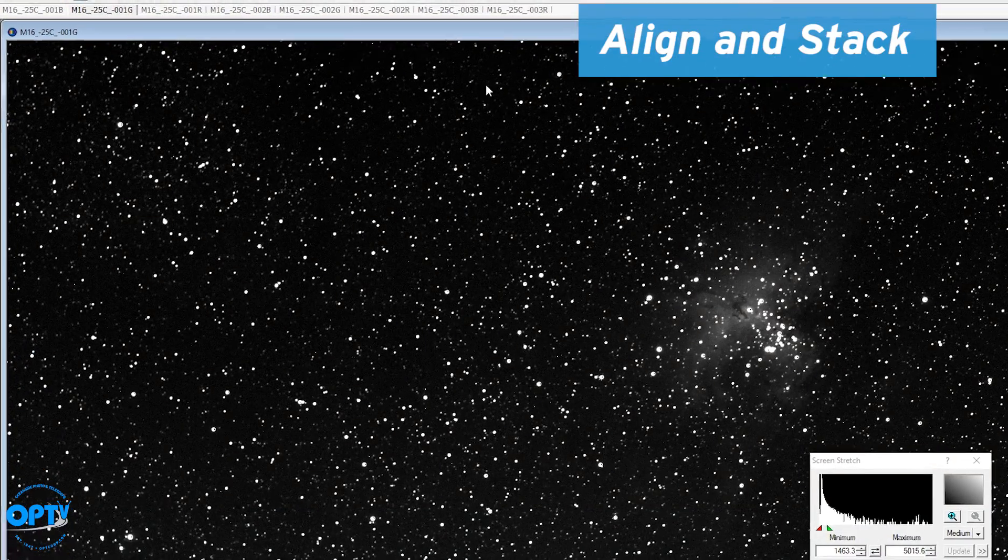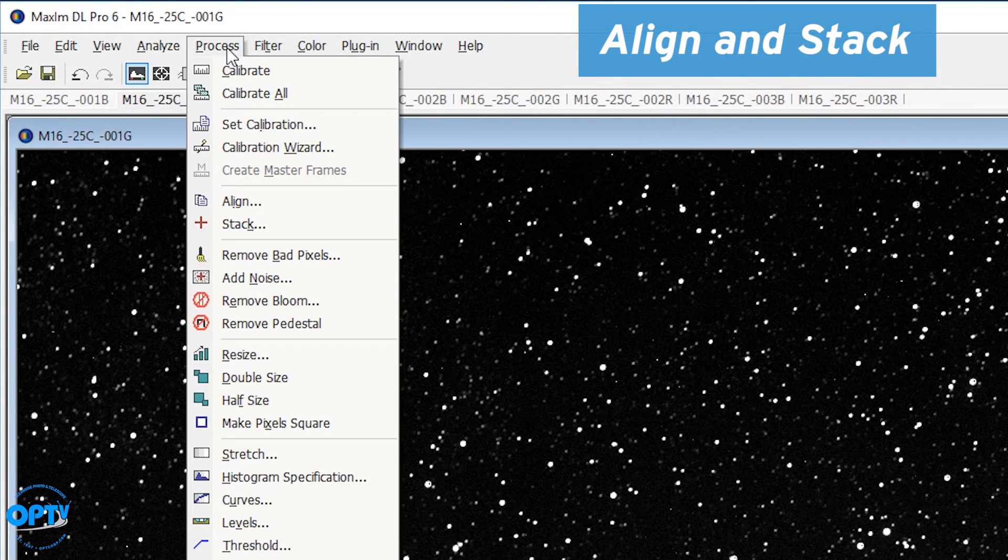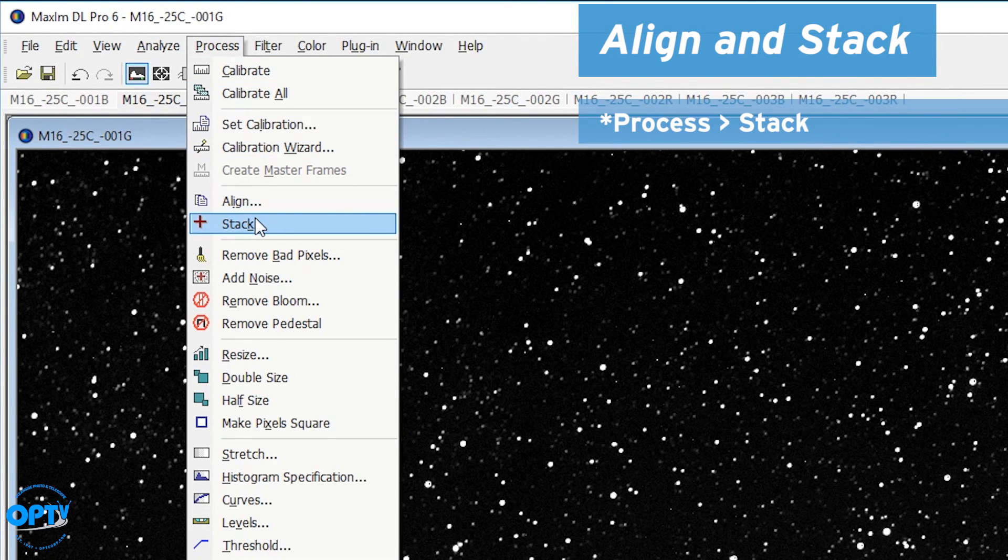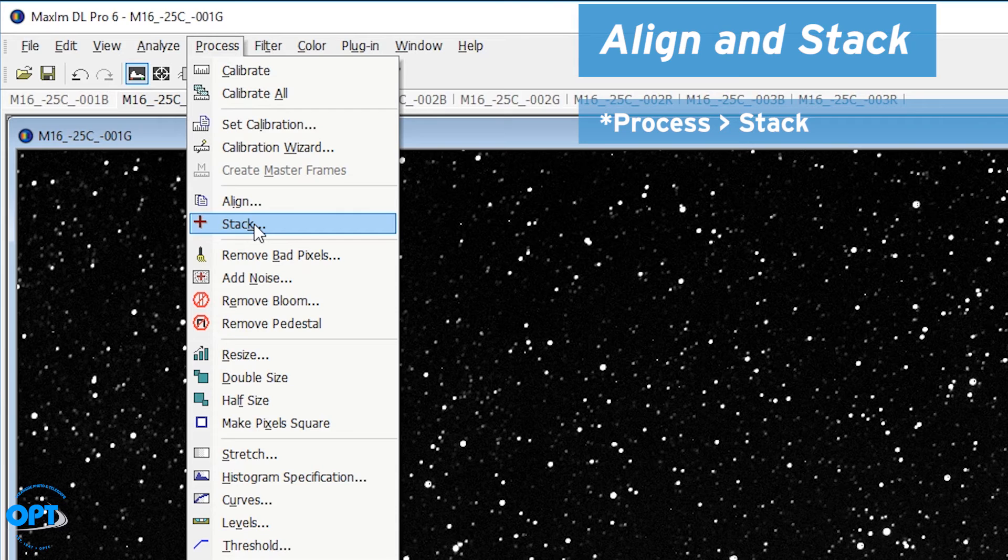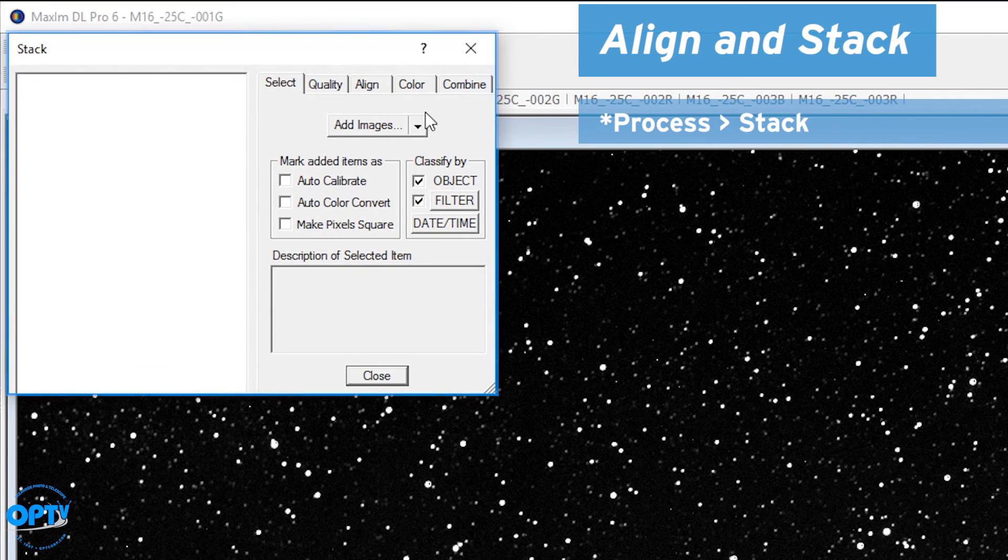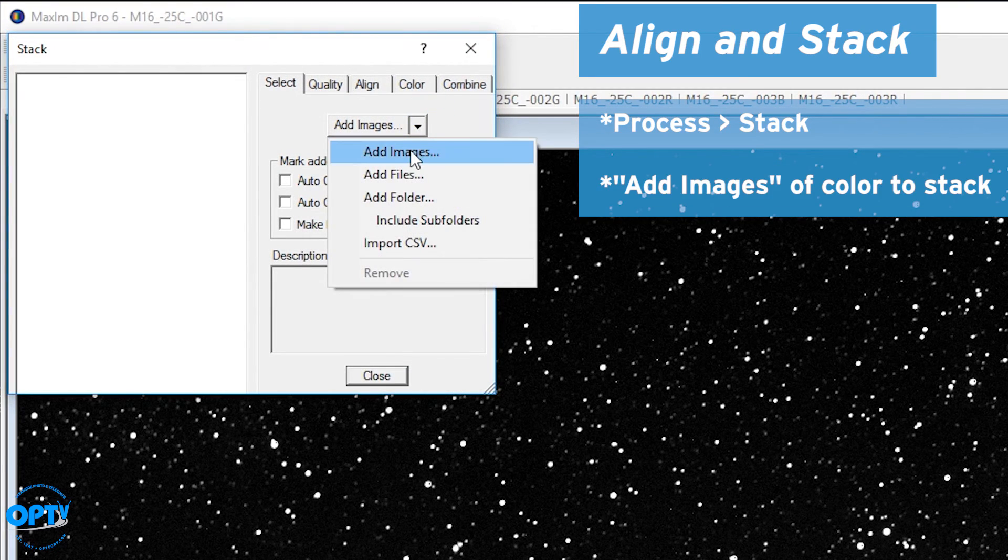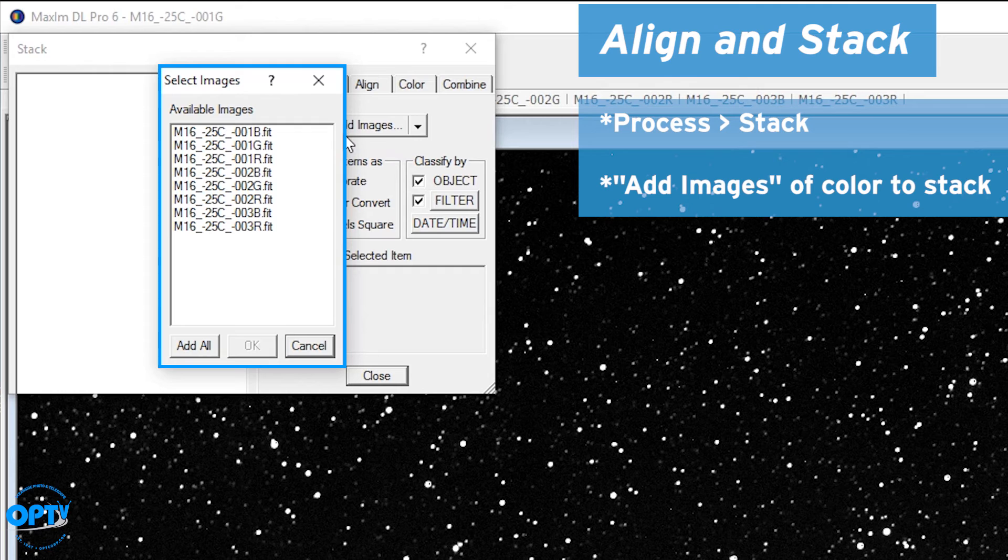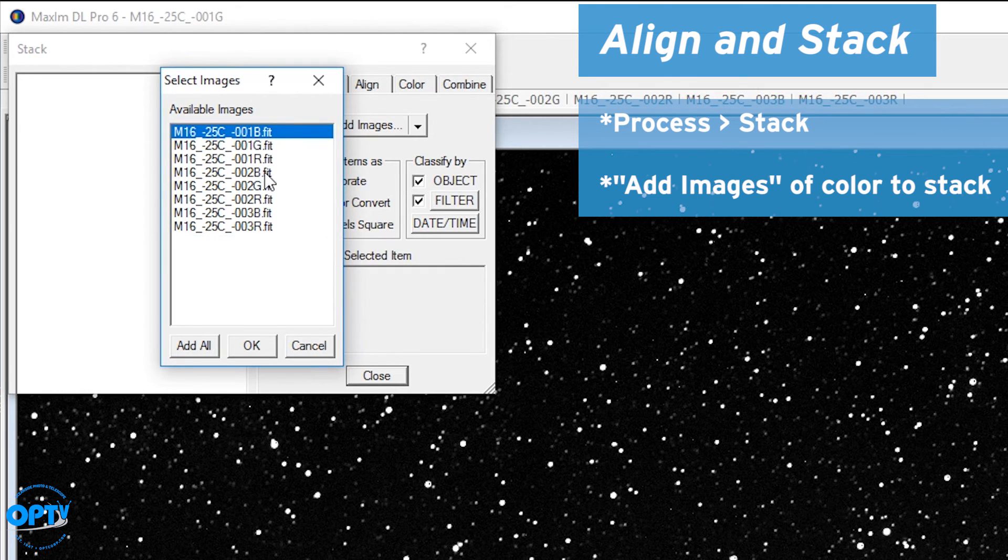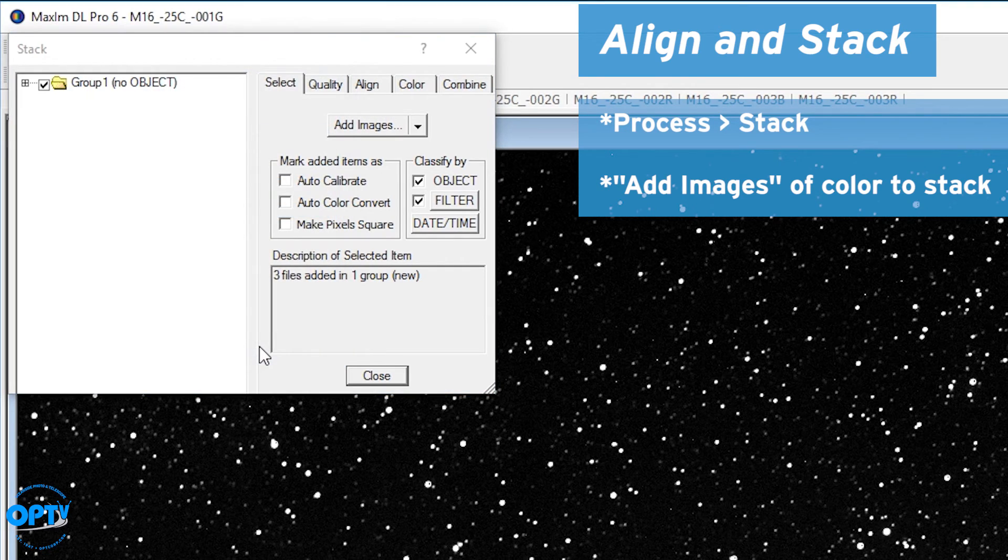So once you've calibrated your data, it's time to align and stack. Now this is not the most efficient way of doing it, but it does allow you to control how you stack each color individually. So in this case, I go to the stack menu. I add images here. Now this will grab only from open images. So in this case, I only want to select the three blue images. Hit OK.